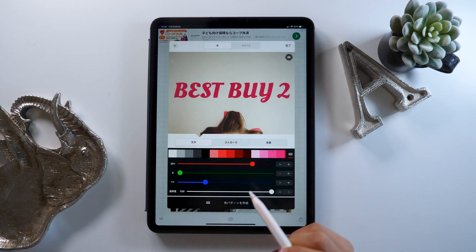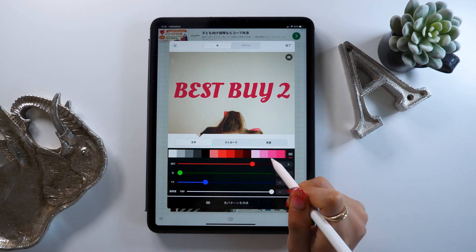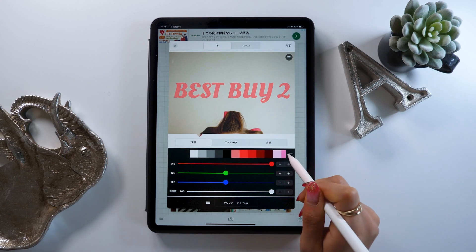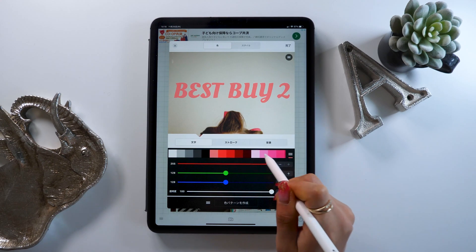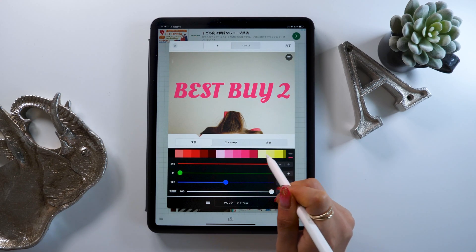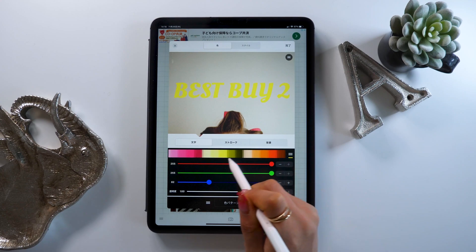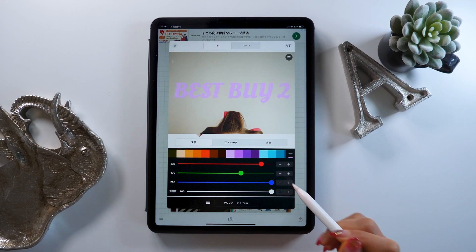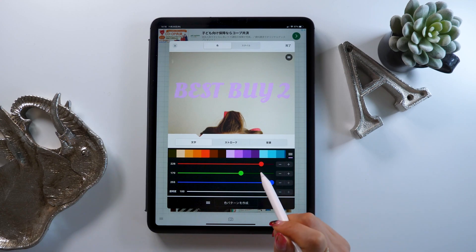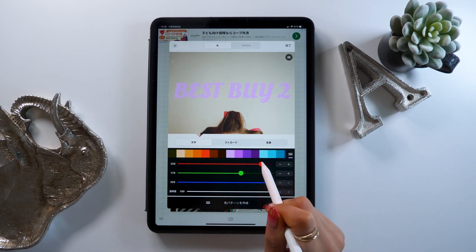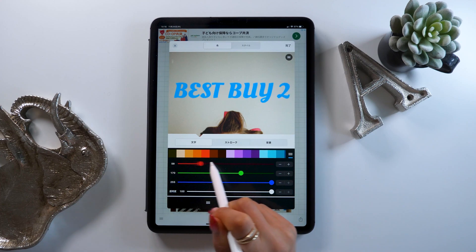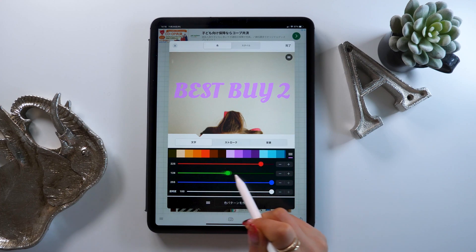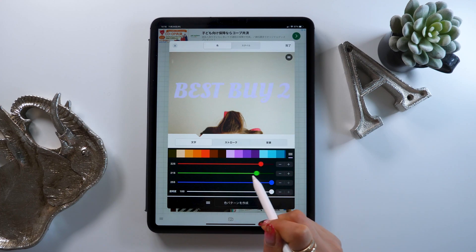Next up is the style tab. This is pretty interesting too. First, you can change the text color from here. You can do this by playing around with the sliders, which measure the amount of red, green, and blue.